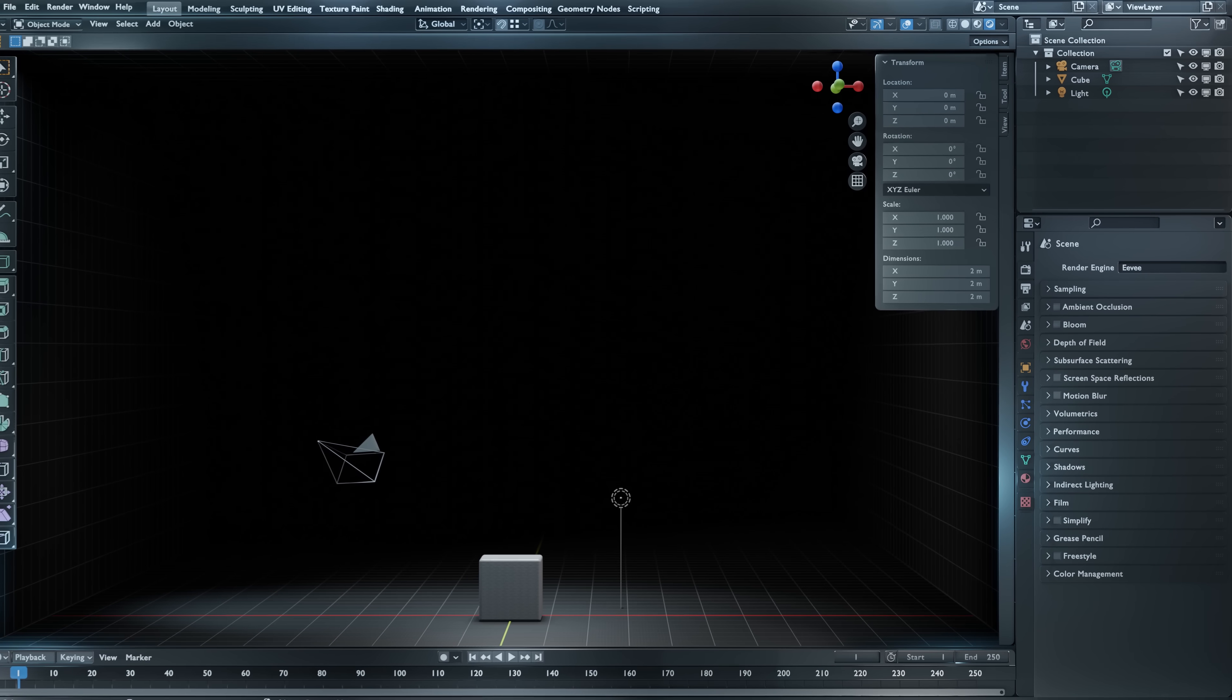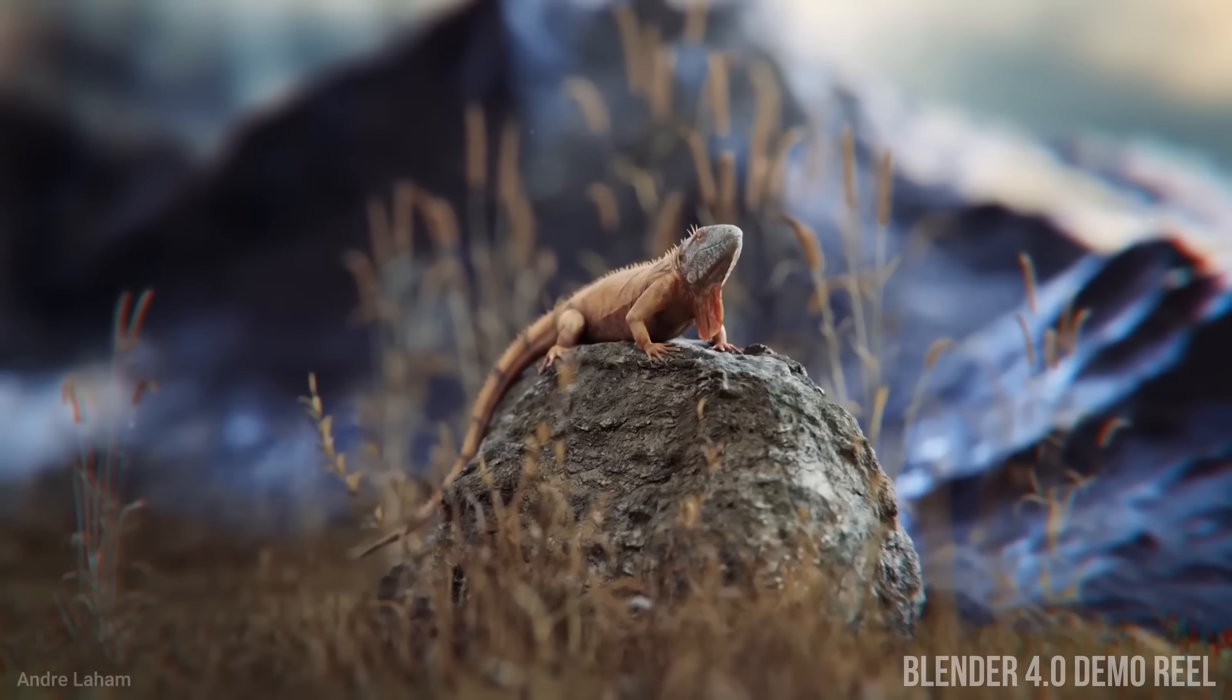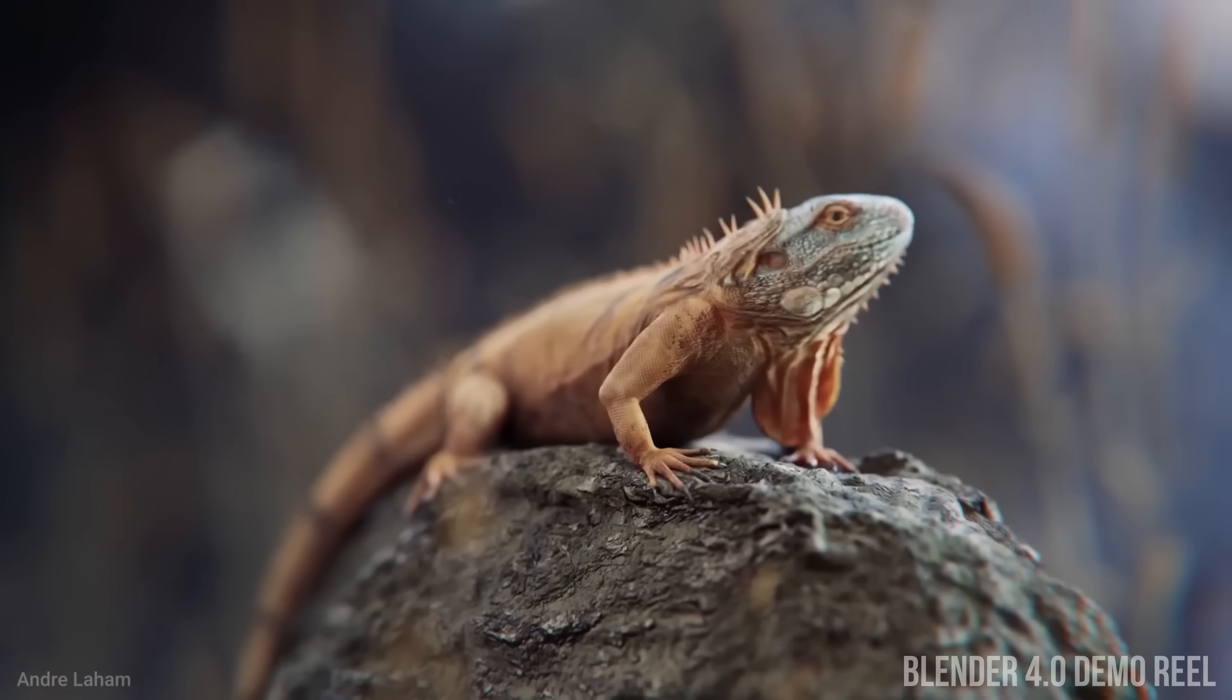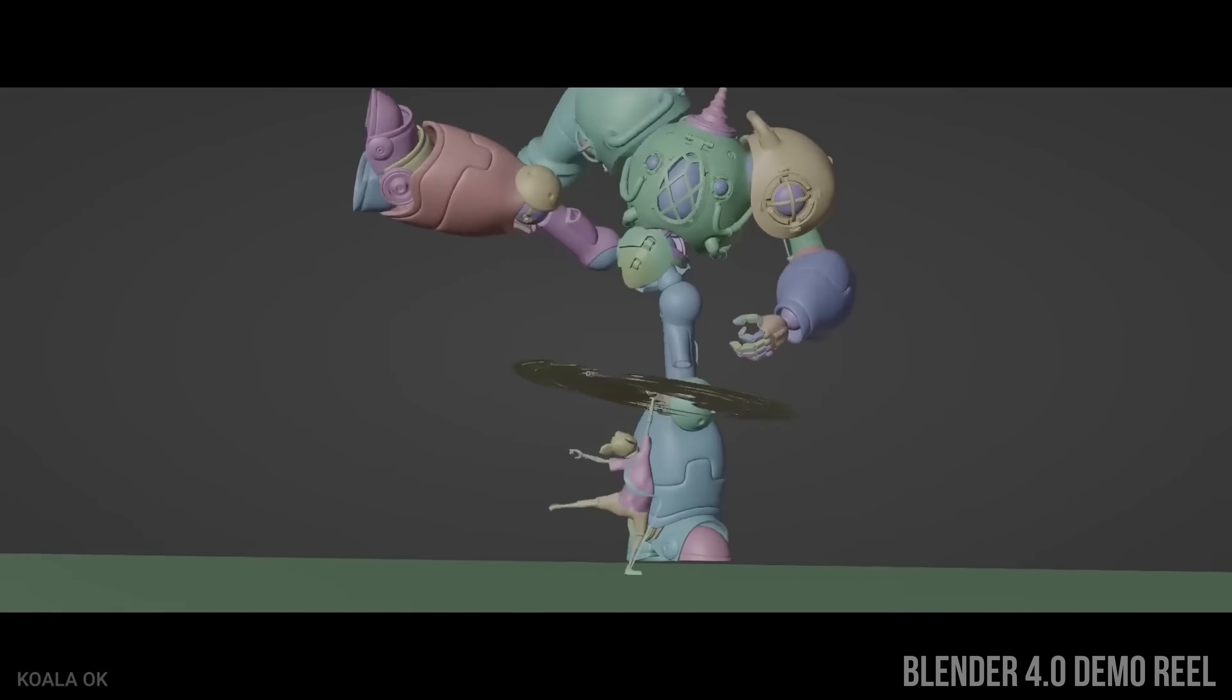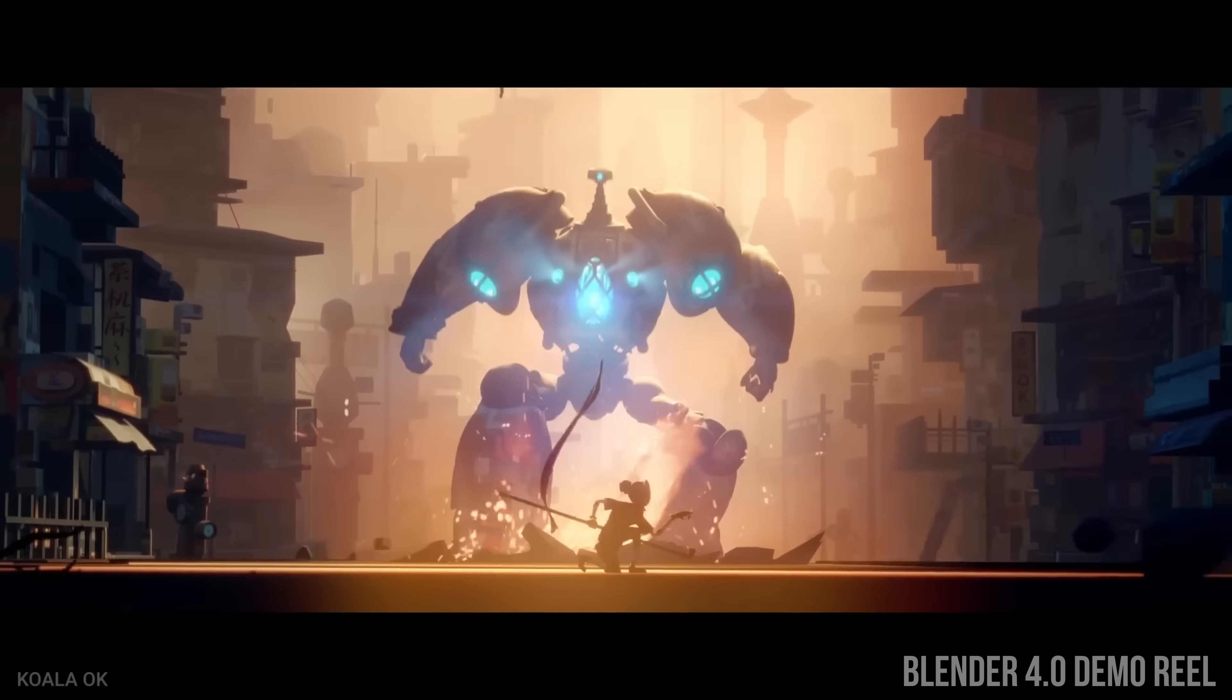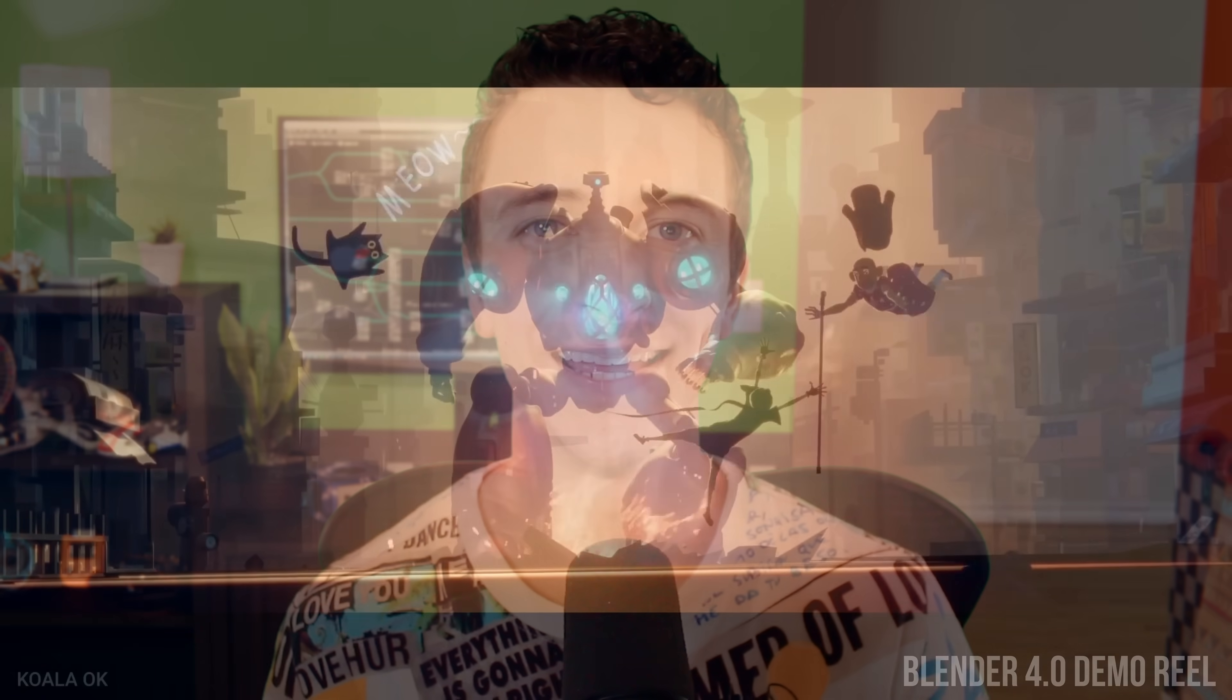The fact that you can download and use the cutting edge of graphics technology for free to make whatever creative ideas you have come to life is nothing short of incredible. In this series, I'll walk you through exactly how to use it. I'm Jonathan Lampel with cgcookie.com, and you're watching The Blender Basics.